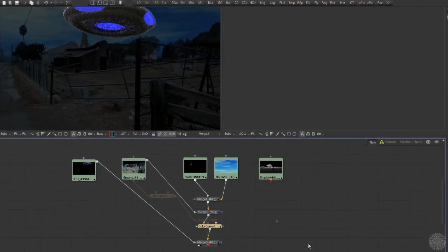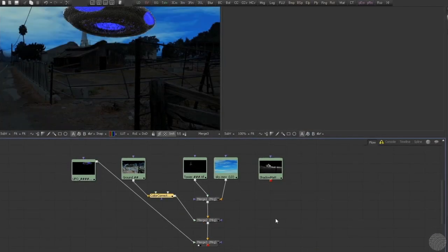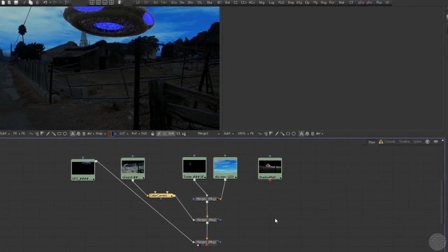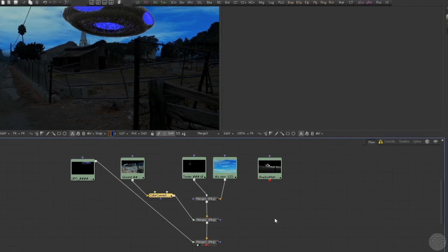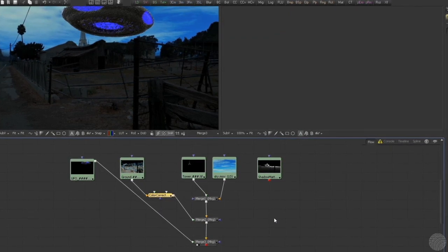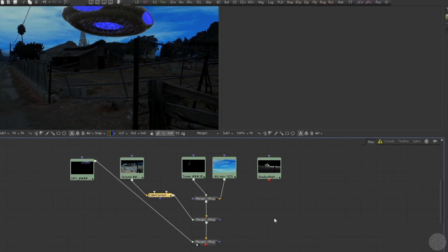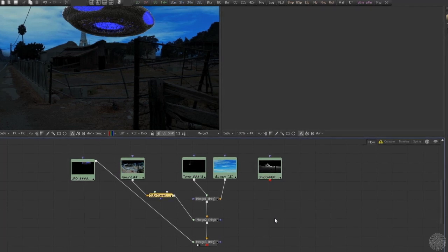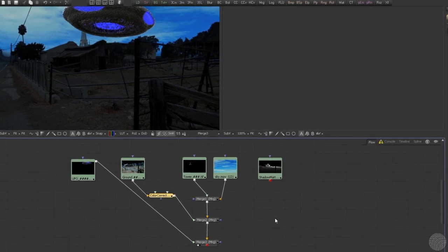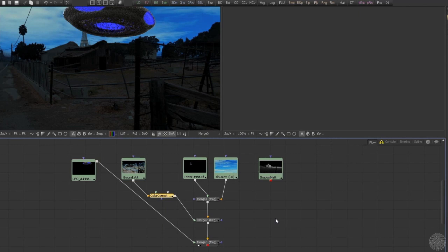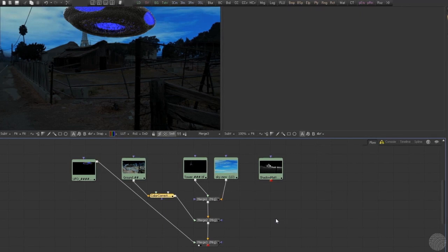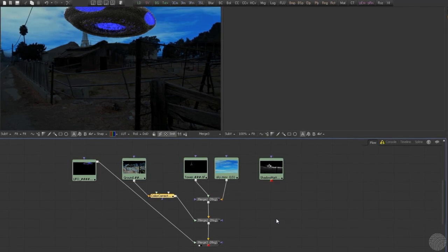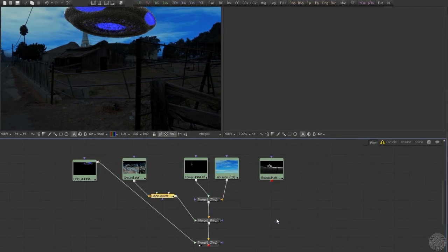Let's delete that unwanted color corrector and get back to the task at hand. So we have created a shadow, but it darkens the entire farmland. That would work if we were simulating an eclipse, but we only want to shadow the areas of the scene where the UFO would be blocking the skylight.